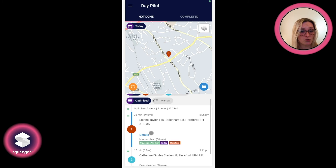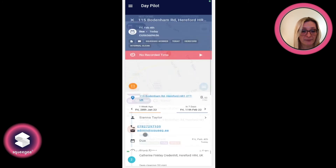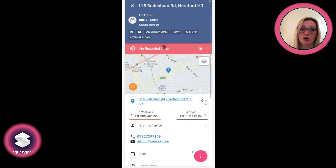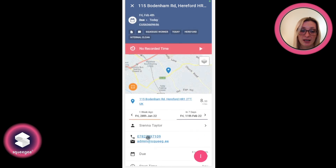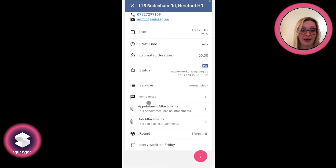Workers can also click on the details here, which will open up the job view that we've seen before. They can perform actions — Done and Skip — and they can contact the customer and add notes, just in the same way as they could before.